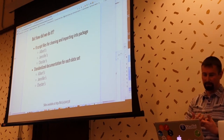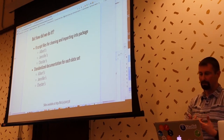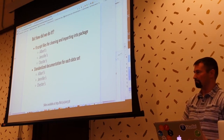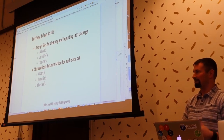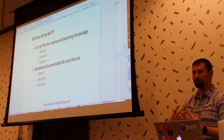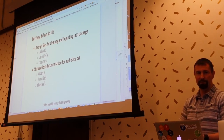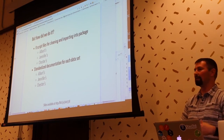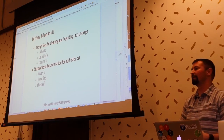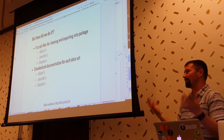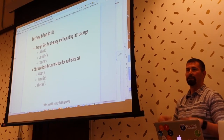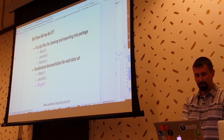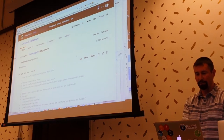Another thing you have to do with R packages that not everybody does is document them — tell everybody what your functions do, tell everybody what your datasets are about, what the variables mean, what the units are, and what the observation unit is for each one of those data frames.